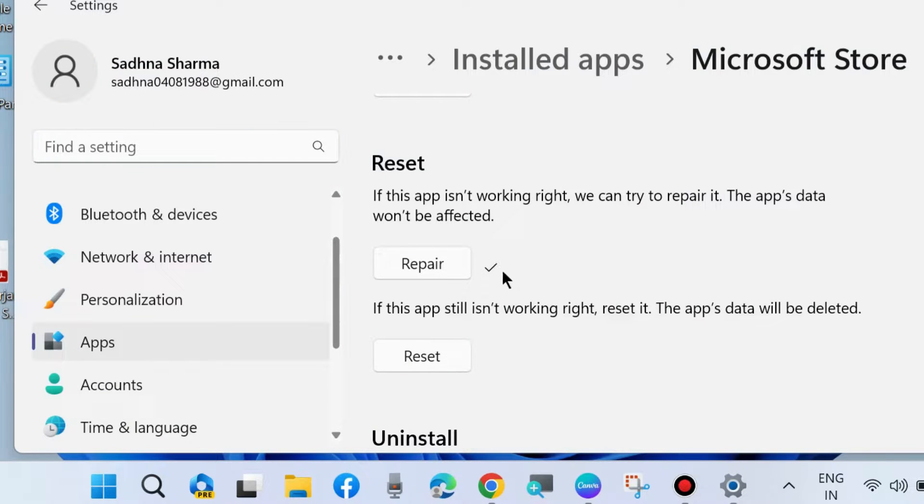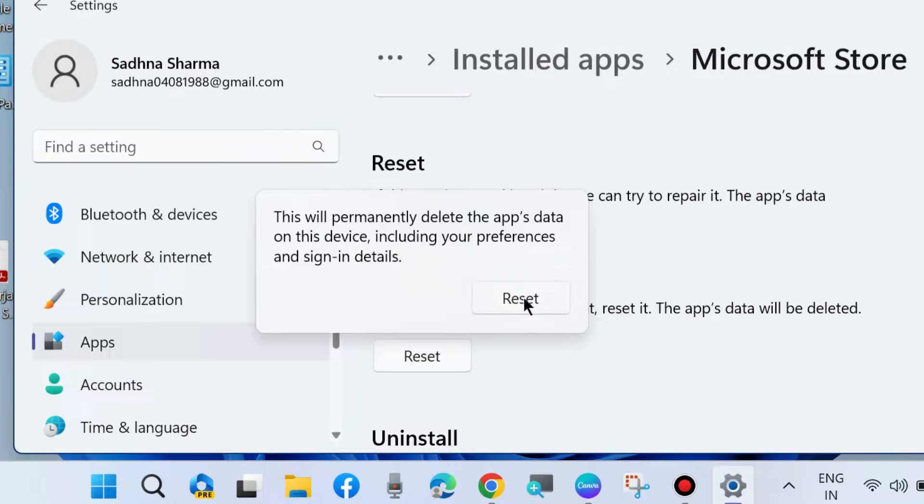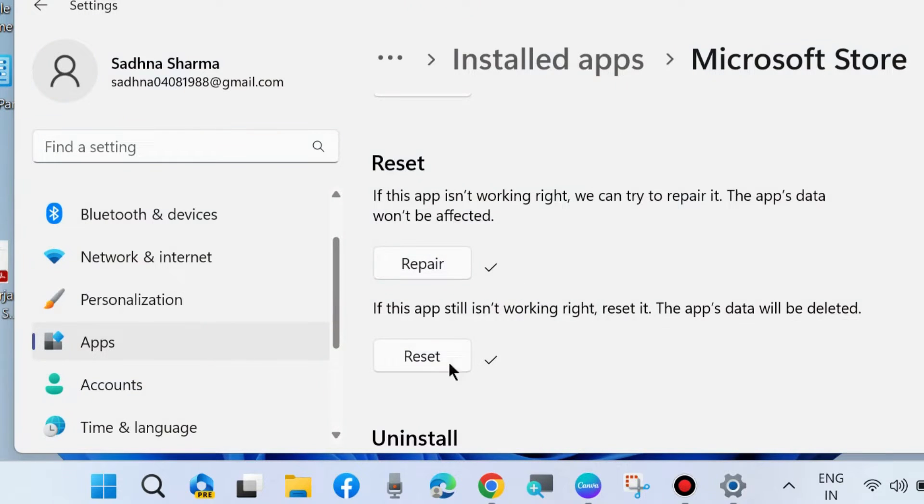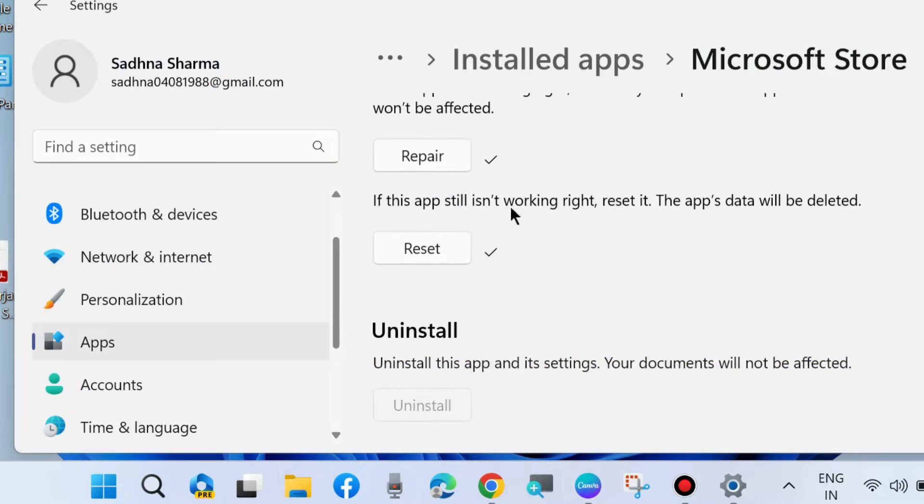If this app is still not working, then choose Reset. After that, restart your system and check. Your error will definitely be resolved. That's all.